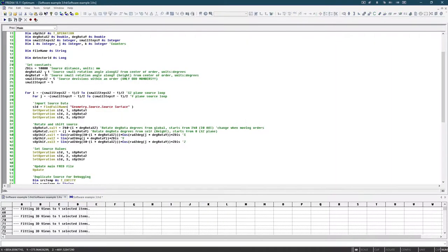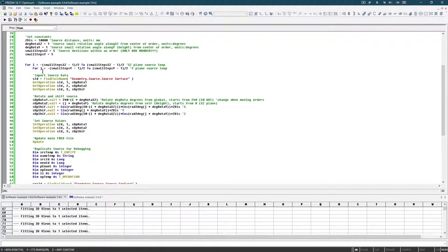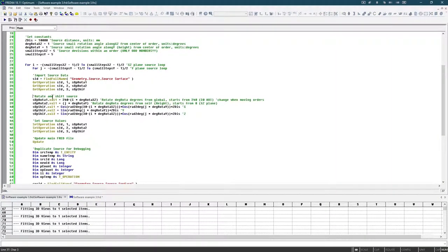So for example, in my script up here, I import the source data, I rotate and shift the source right here, and then I update the FRED file.